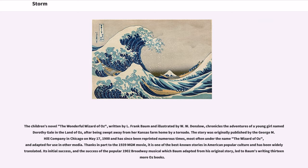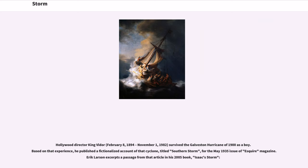Thanks in part to the 1939 MGM movie, it is one of the best-known stories in American popular culture and has been widely translated. Its initial success, and the success of the popular 1902 Broadway musical which Baum adapted from his original story, led to Baum's writing 13 more books. Hollywood director King Vidor, born February 8, 1894, died November 1, 1982, survived the Galveston hurricane of 1900 as a boy. Based on that experience, he published a fictionalized account of that cyclone, titled Southern Storm, for the May 1935 issue of Esquire magazine. Eric Larson excerpts a passage from that article in his 2005 book, Isaac's Storm.